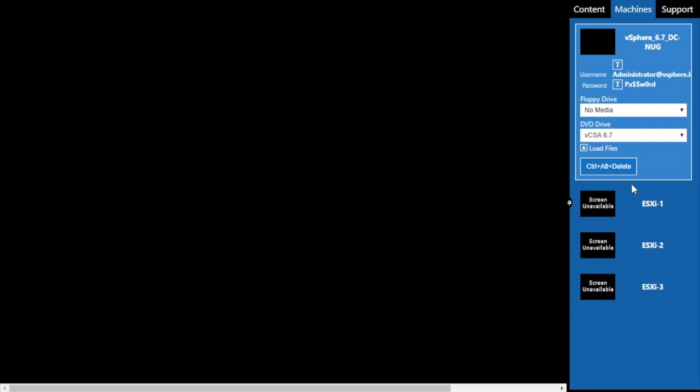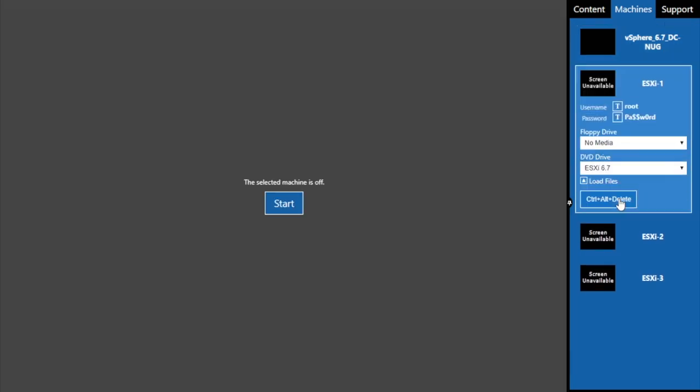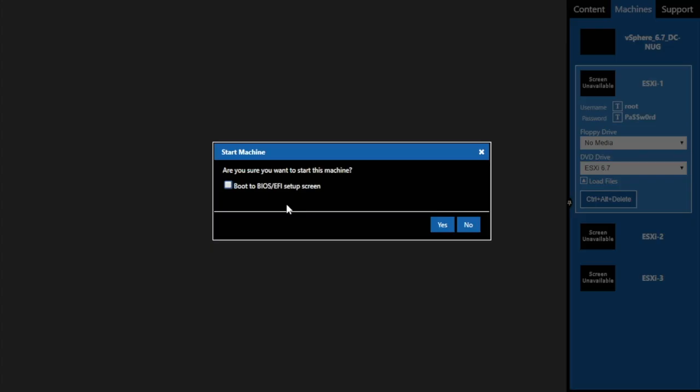Let's get this lab started by selecting ESXi 1 on the right-hand side of the lab module and then clicking start and then saying yes.